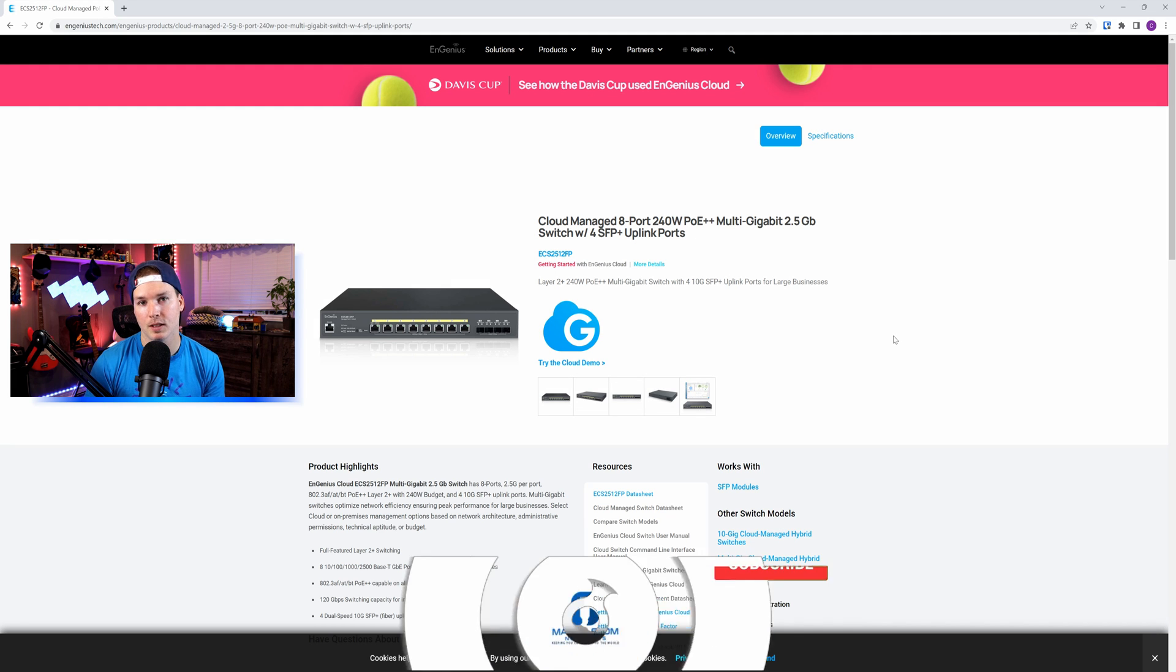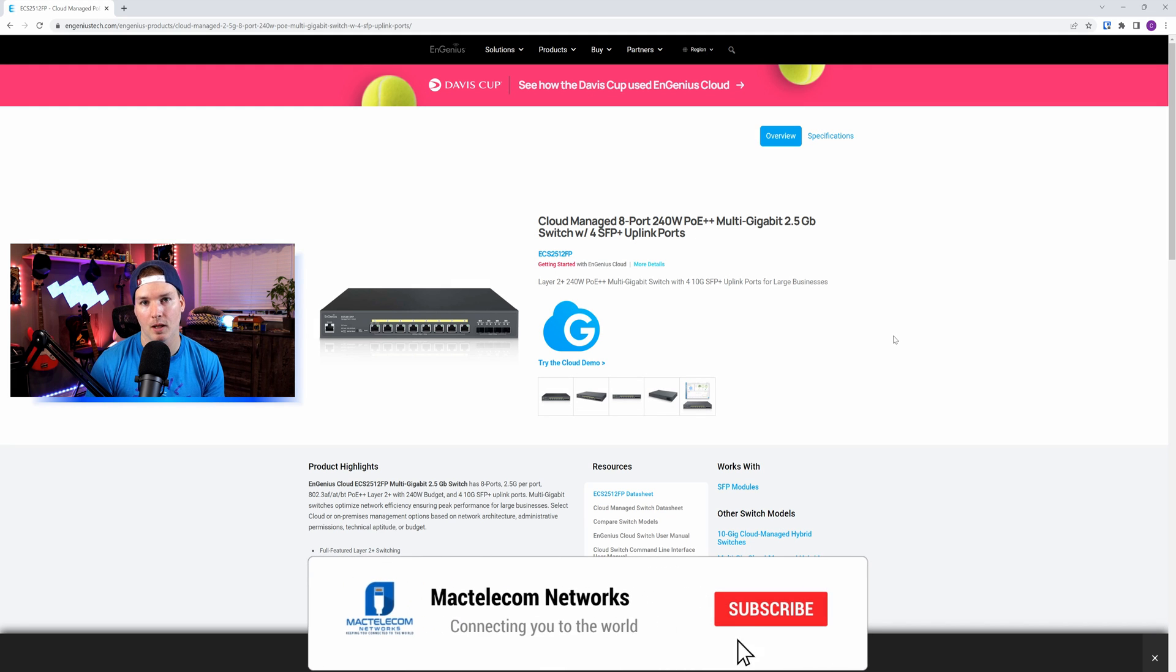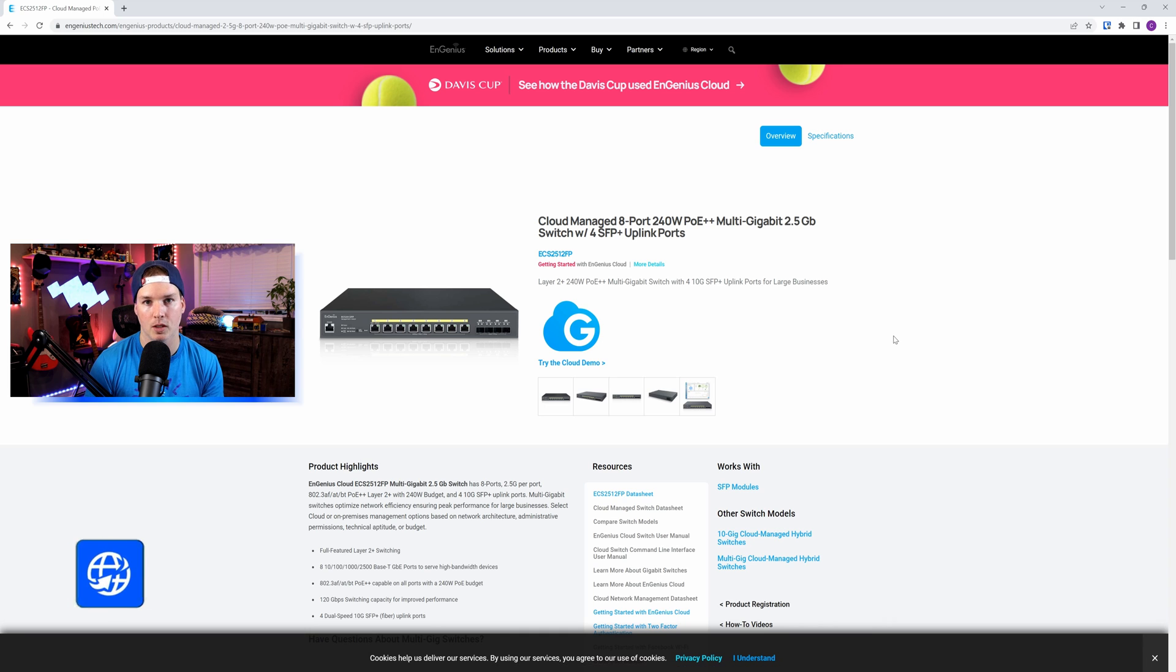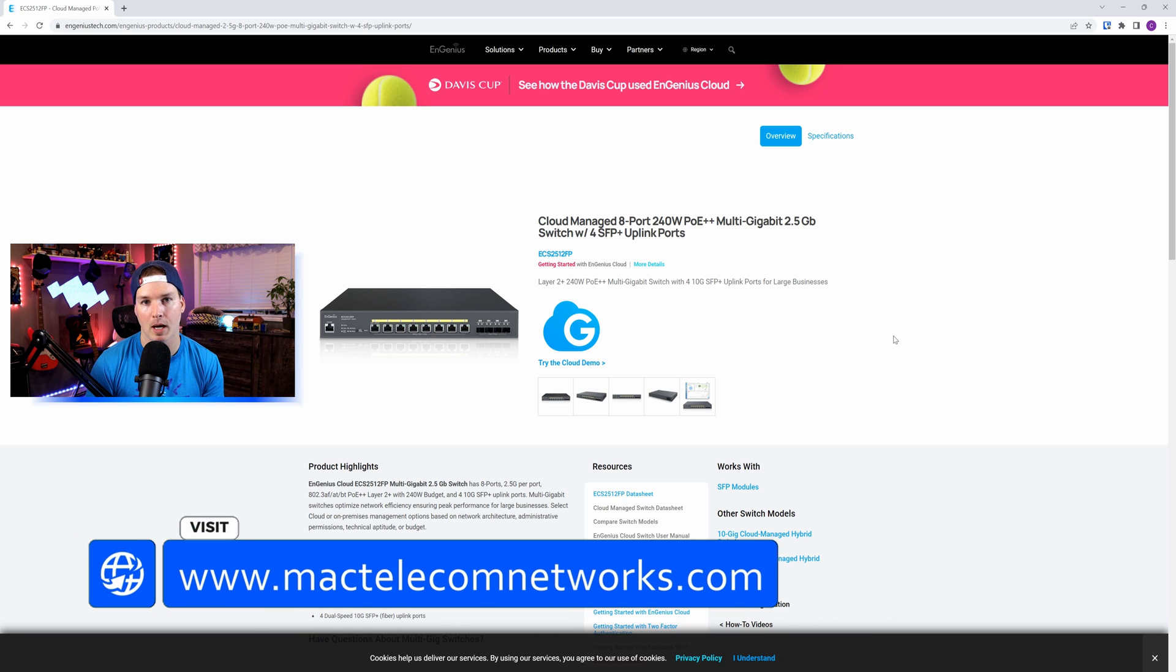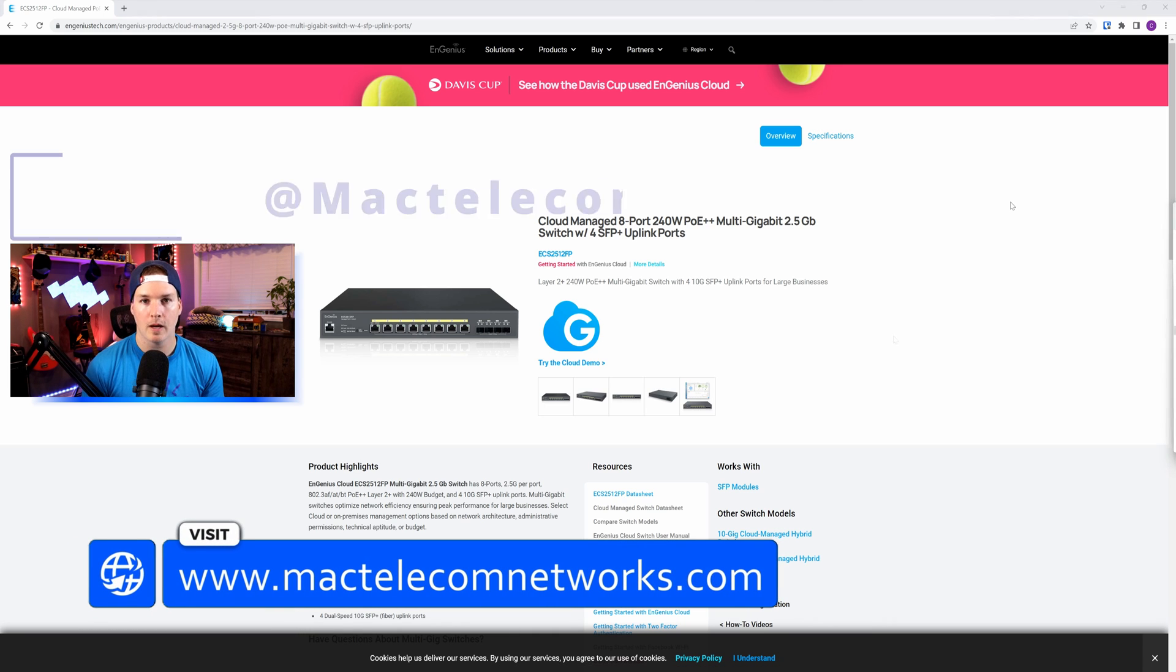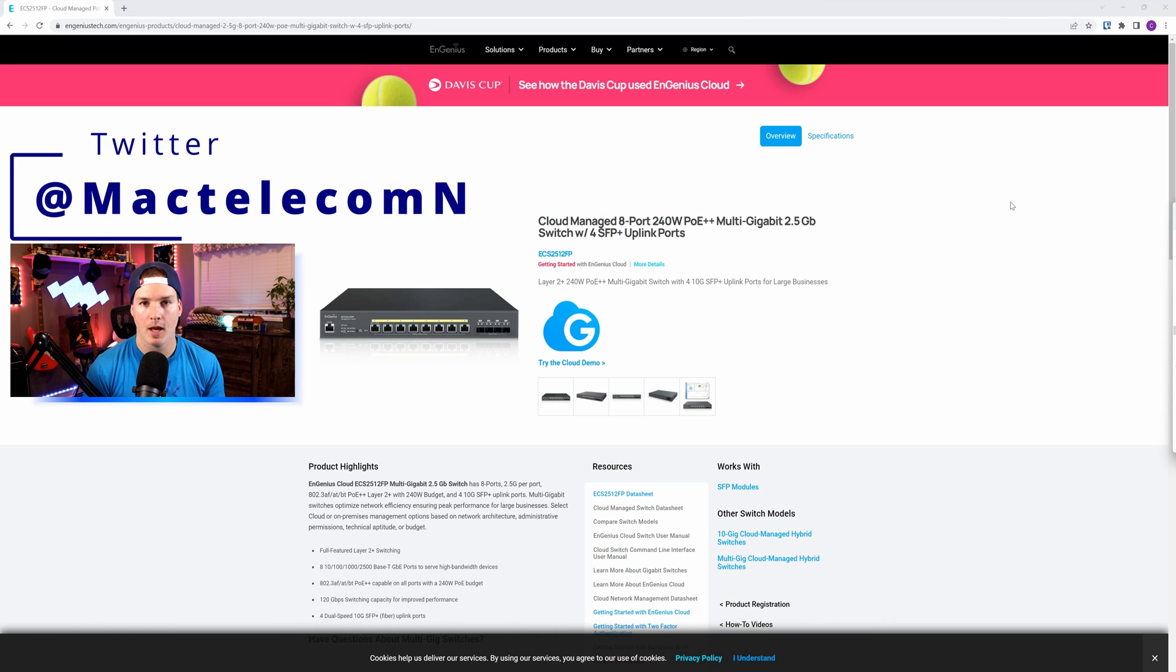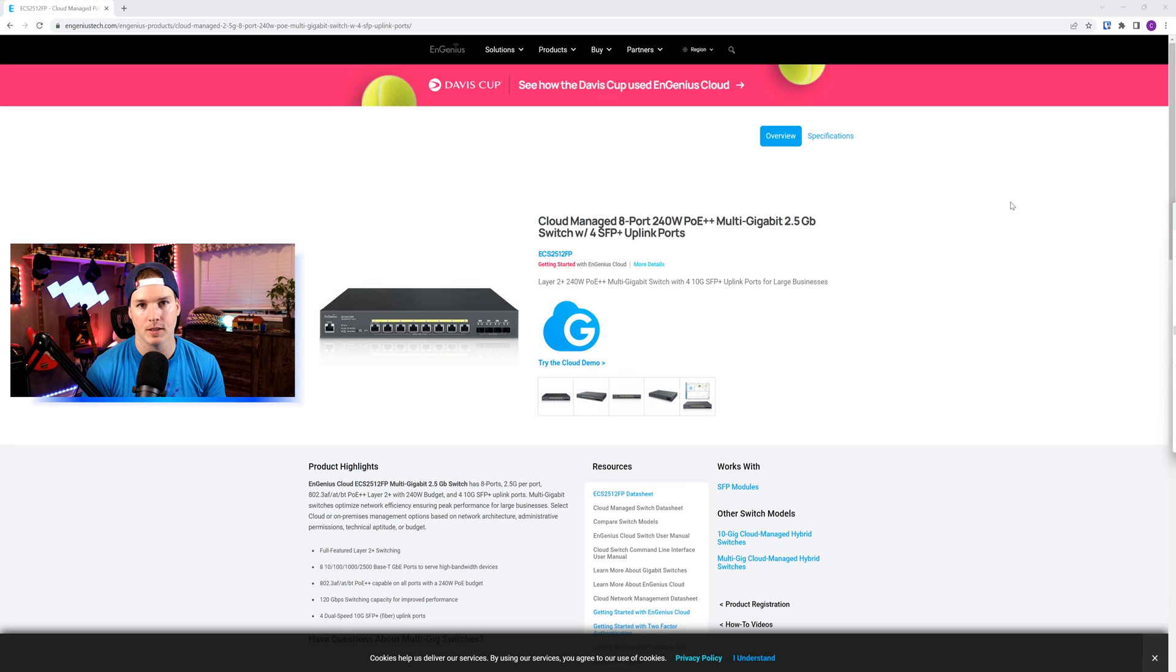If you're new here, please subscribe and hit the bell icon. If you'd like to hire me for network consulting, visit www.mactelecomnetworks.com. You can find me on Twitter at MacTelecomN, and if you'd like to support the channel, we do have affiliate links down in the description below.